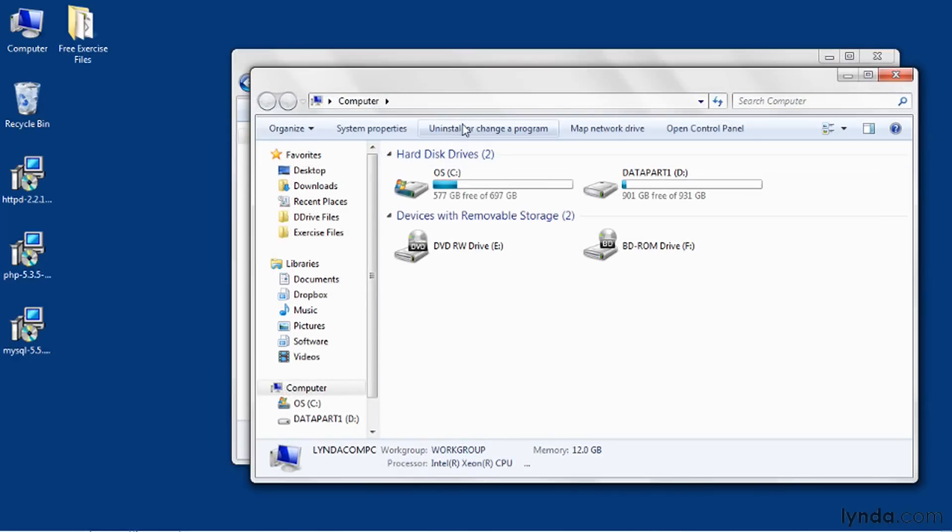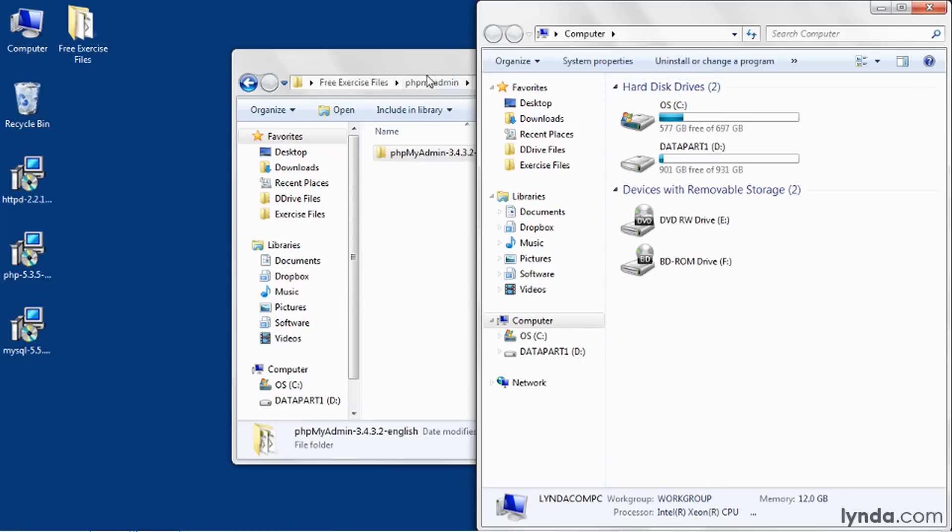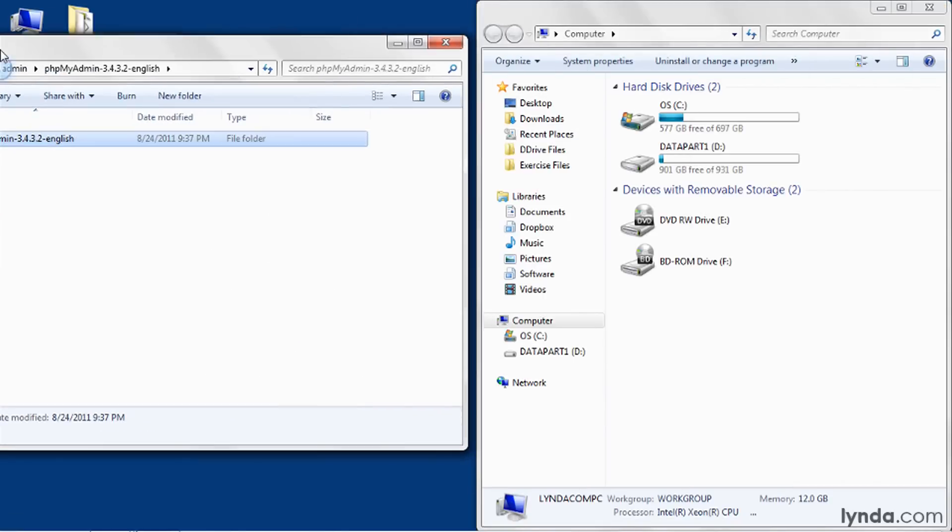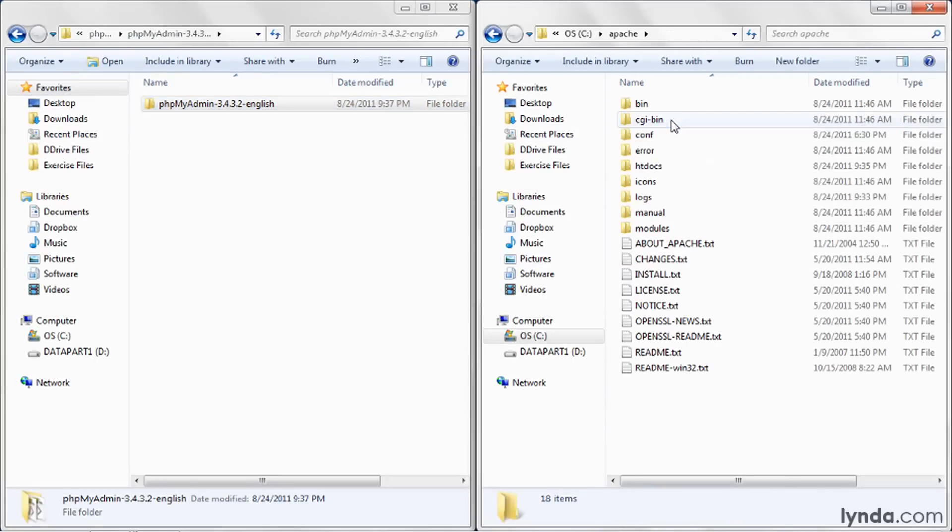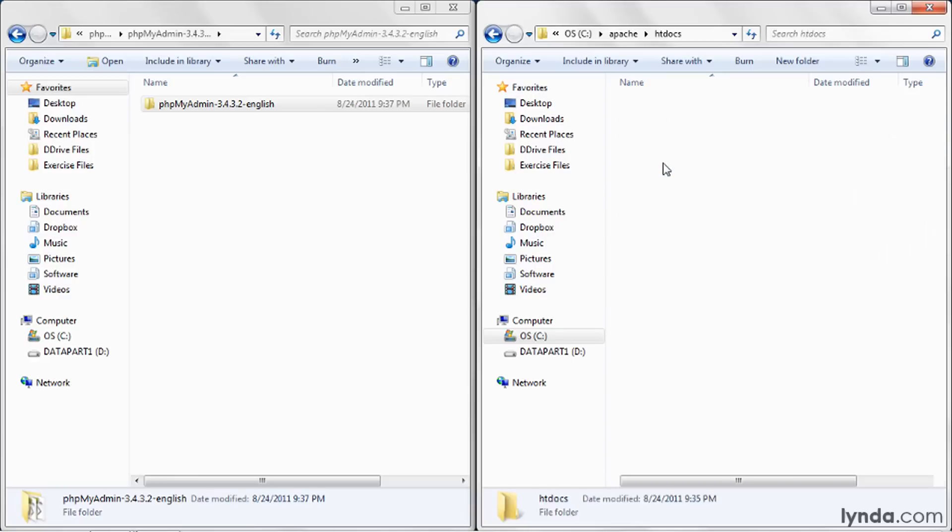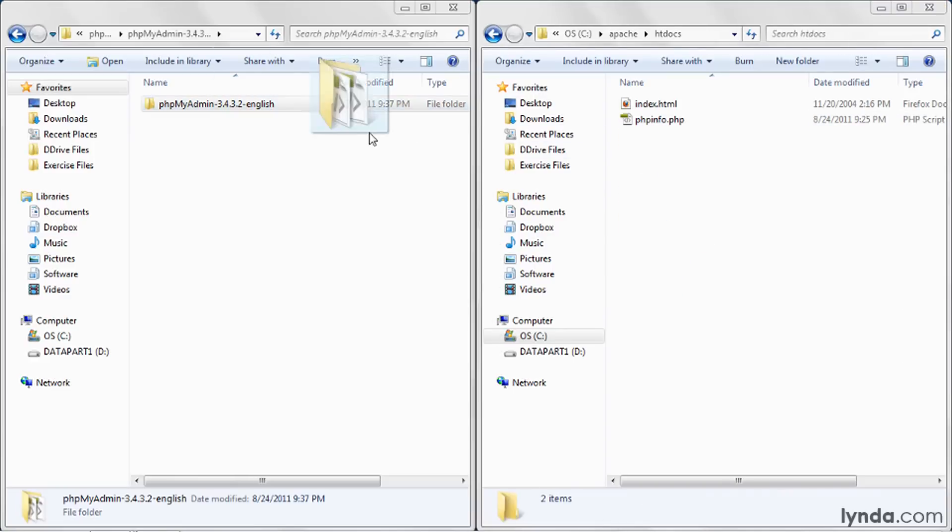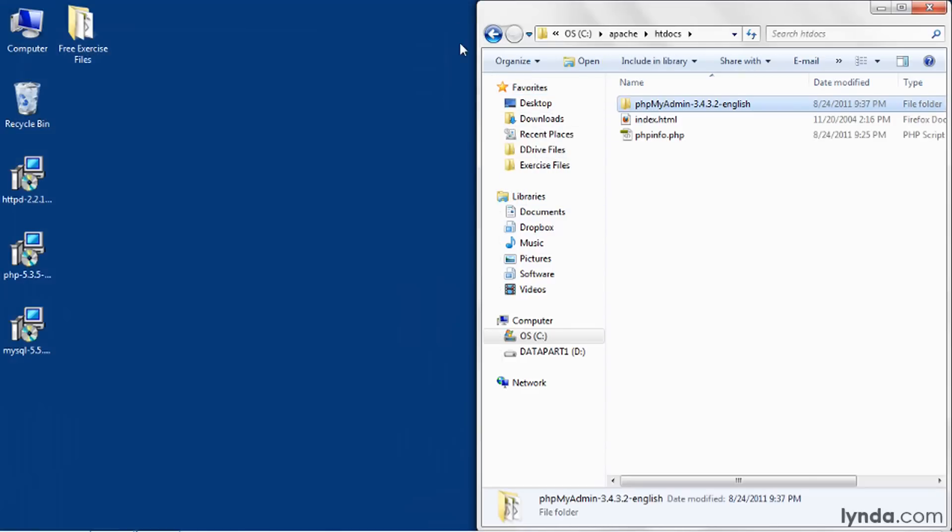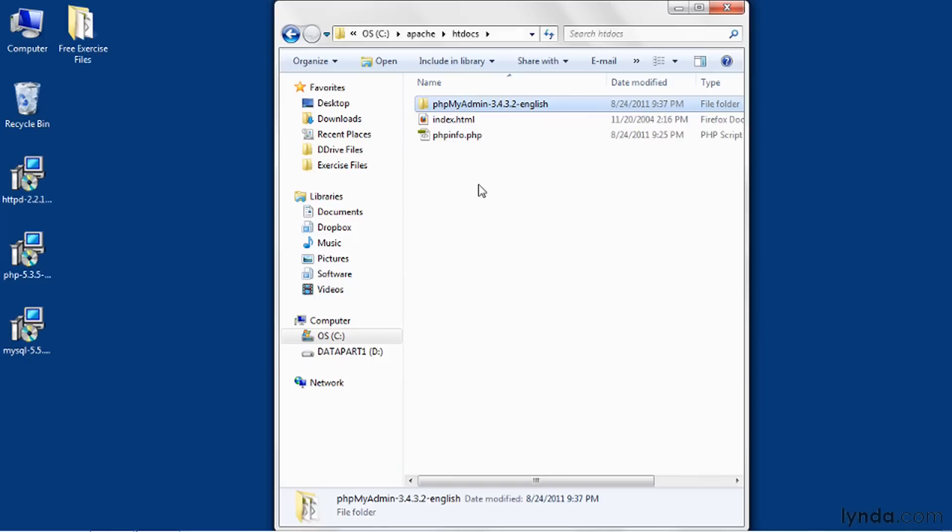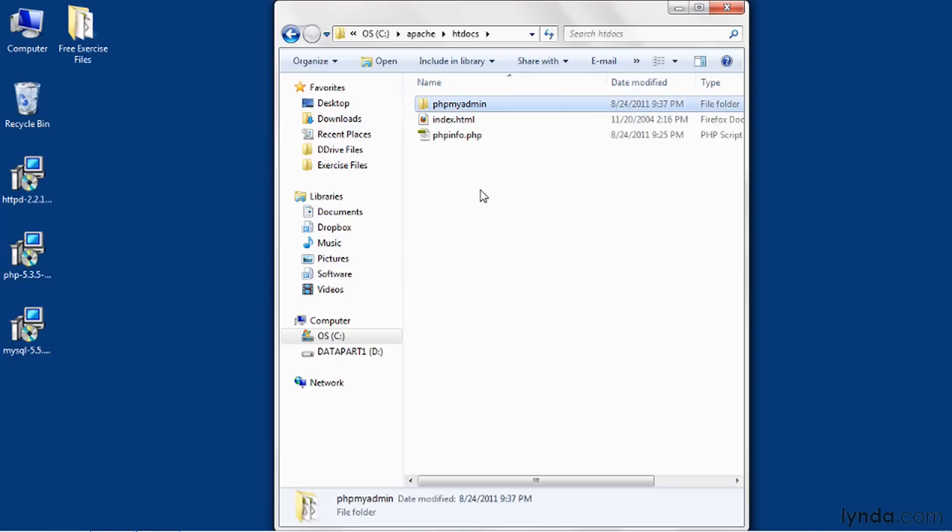I'll open a new copy of Windows Explorer. I'll position this one over on the right and the original one over on the left. In the right window, I'll go to c colon Apache htdocs. And then I'll take this folder and drag it over to the right one. I'm done with that copy of Windows Explorer, so I'll close it. And now for this folder, I'll rename it. I'll press F2 and call it simply phpMyAdmin, all lowercase. That'll just make it easier to call from the browser.